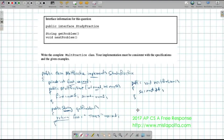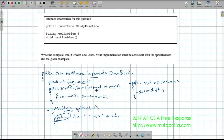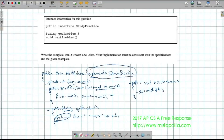That's problem two. Looking at the scoring: a point for the getProblem method header and a point for its contents, a point for the nextProblem method header and a point for its contents — requiring return and not System.out.println. A point for the constructor, a point for passing the two parameters correctly, and a point for assigning parameters correctly. Also a point for declaring private instance variables, and a point for the class declaration including implementing the interface — that's very important.